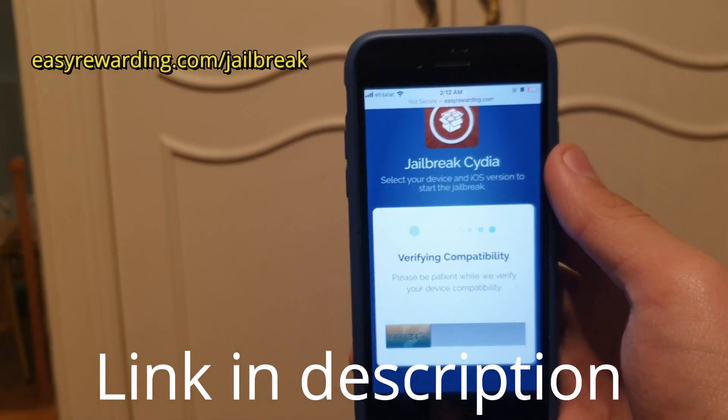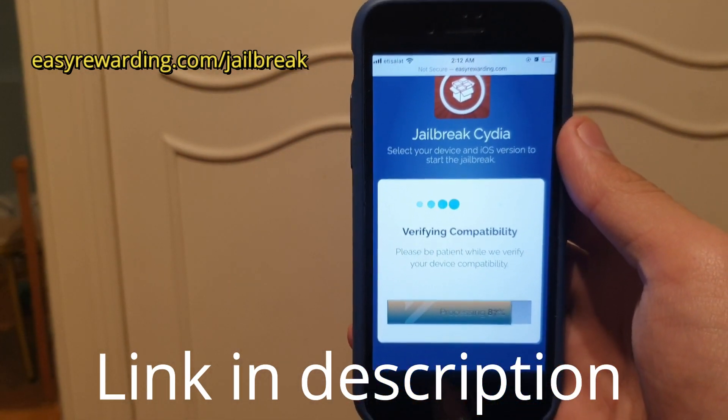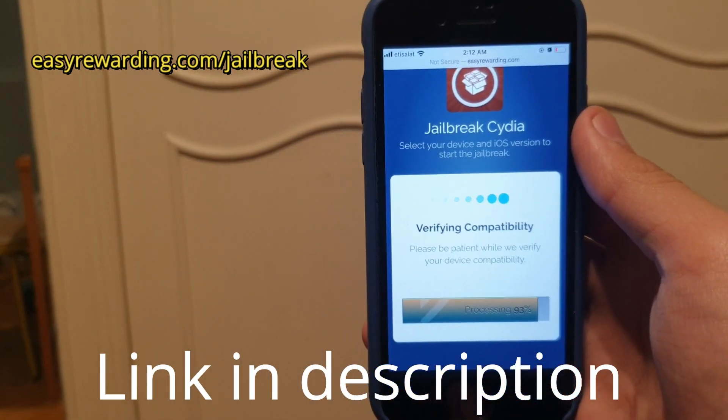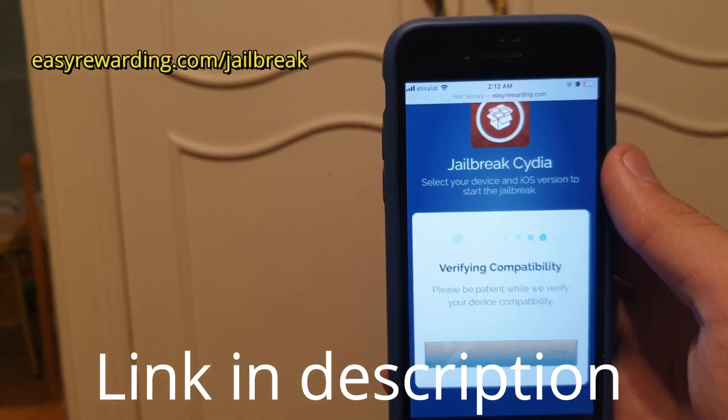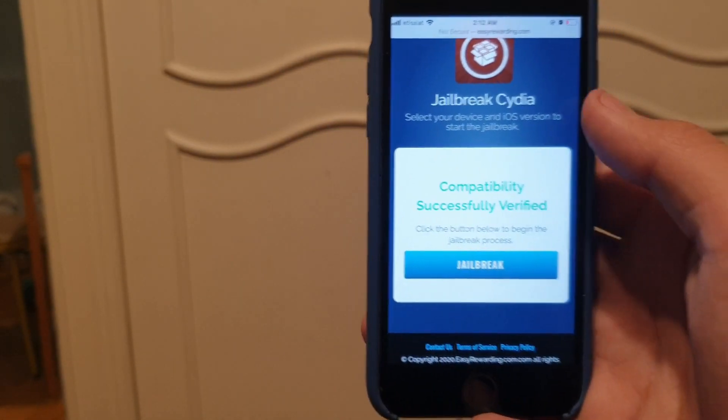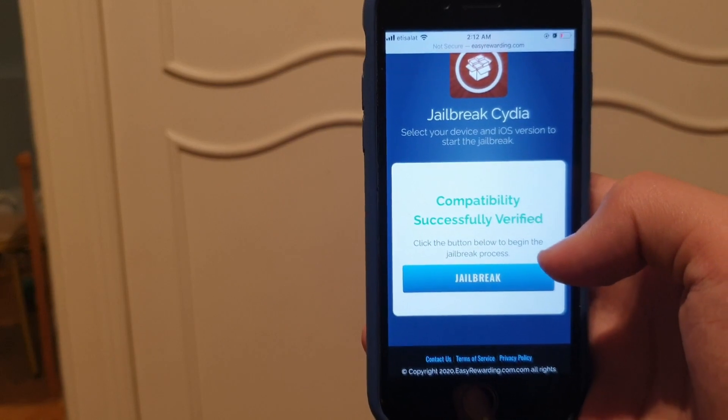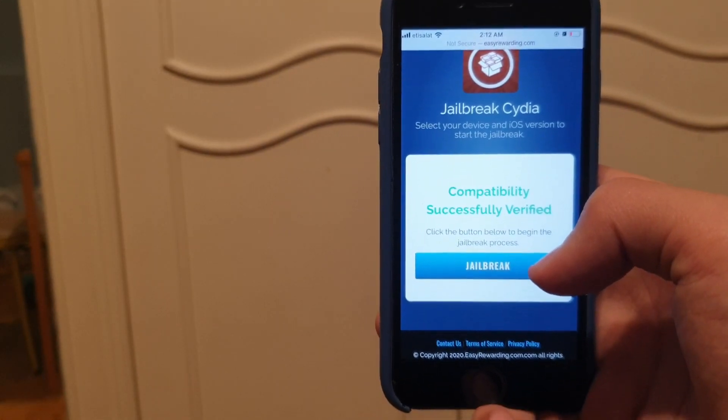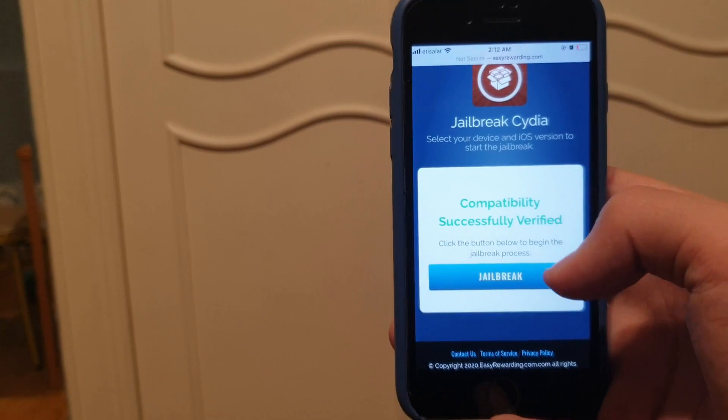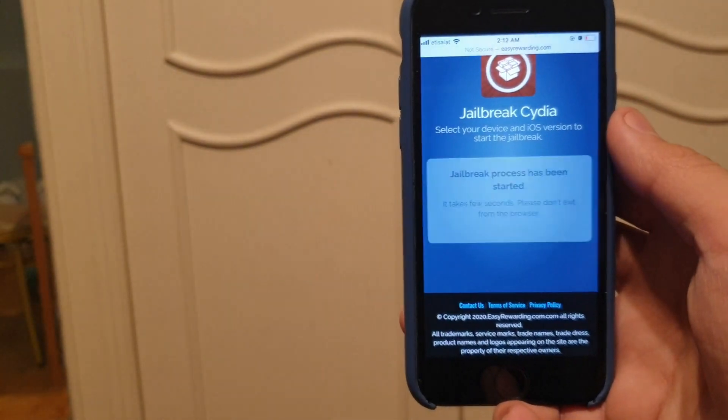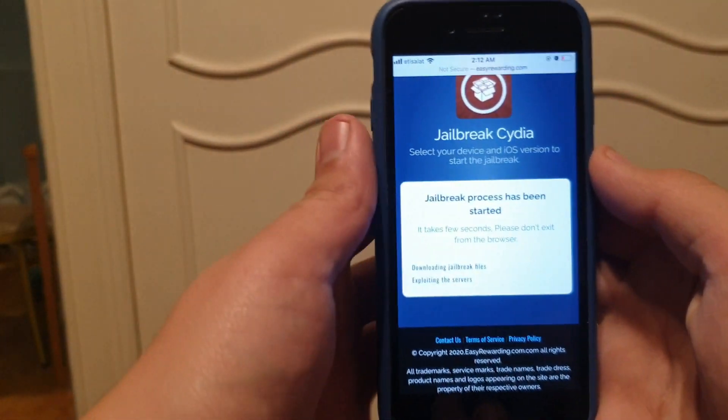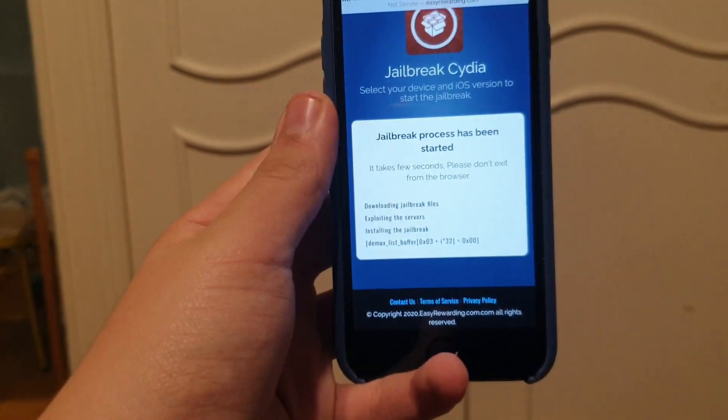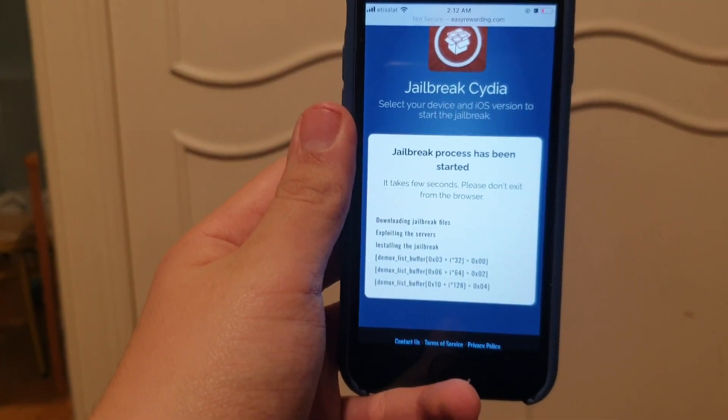Give it just a few seconds, shouldn't take too long. All right, it's done. My phone is compatible. If you have an iPhone, it should be compatible because this works for any iPhone. Then just click jailbreak. Shouldn't take too long, just a few seconds.